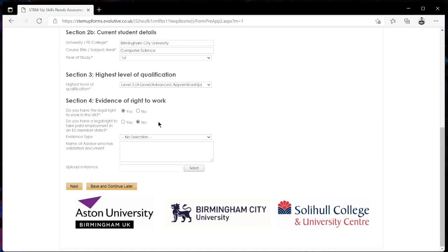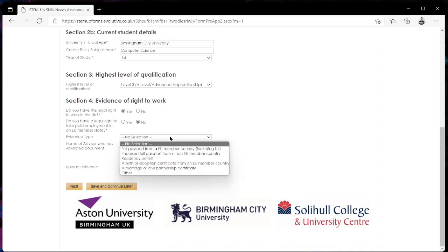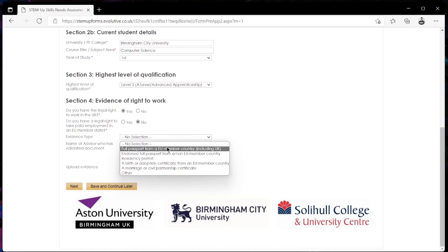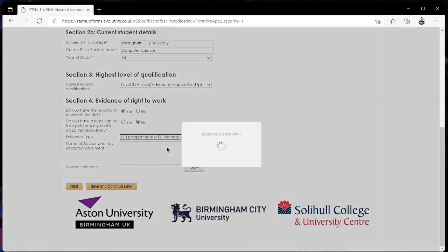We then want to go ahead and provide some sort of evidence. From this drop down menu here we're going to get given the options of the ways that we can provide evidence whether that's in the form of a passport, birth certificate, residency permit or something else. From here you want to be selecting the type of evidence that you want to upload.